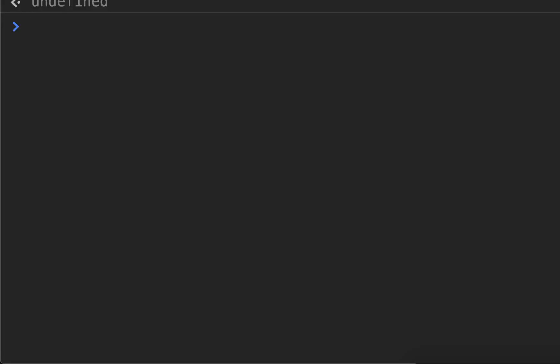There are three logical operators in JavaScript. There is AND, which you use with two of those. There's OR, which you use with two pipes. The pipe, by the way, is above the return key on most keyboards. You just hold shift and hit the little backslash button. And there's also the NOT, which is just the bang or the exclamation point.